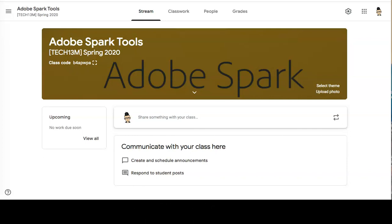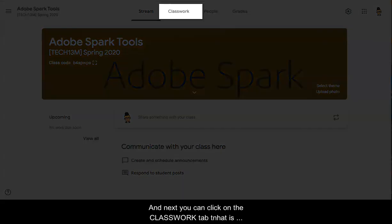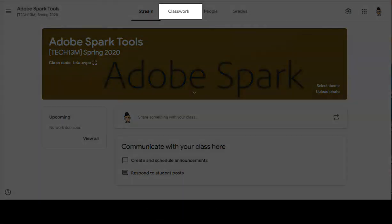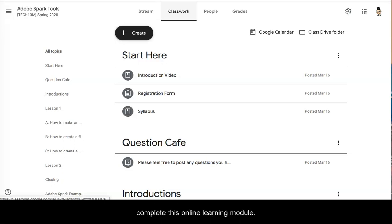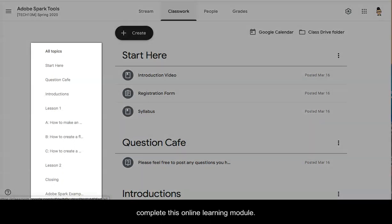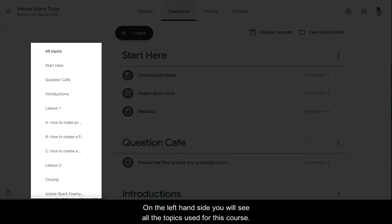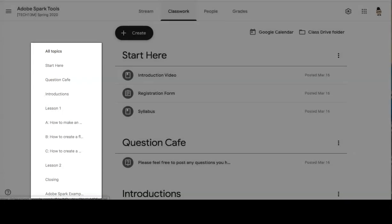Each time you enter Google Classroom, quickly glance over the stream as this is where I'll put any announcements. Next you can click on the classwork tab that is located at the top of the page. This will take you to all the information necessary to complete this online learning module. On the left hand side you will see all the topics used for this course.